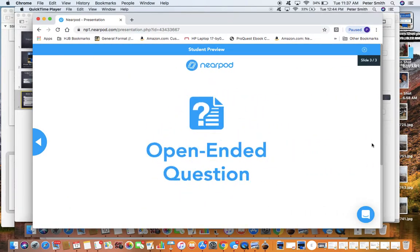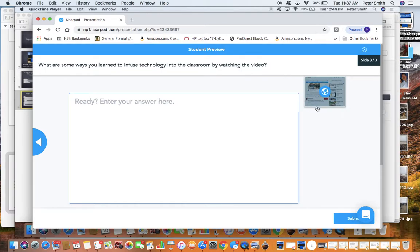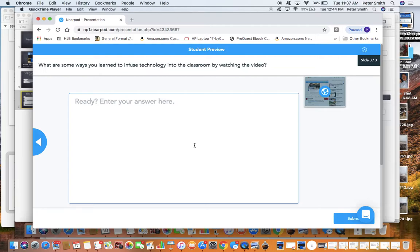And here's my open-ended question. It says, what are some ways you learned to infuse technology into the classroom by watching the video? You could go over here and watch the video again if you missed some of it, rather than going backwards. You can answer your question here. Just a simple way to do things.